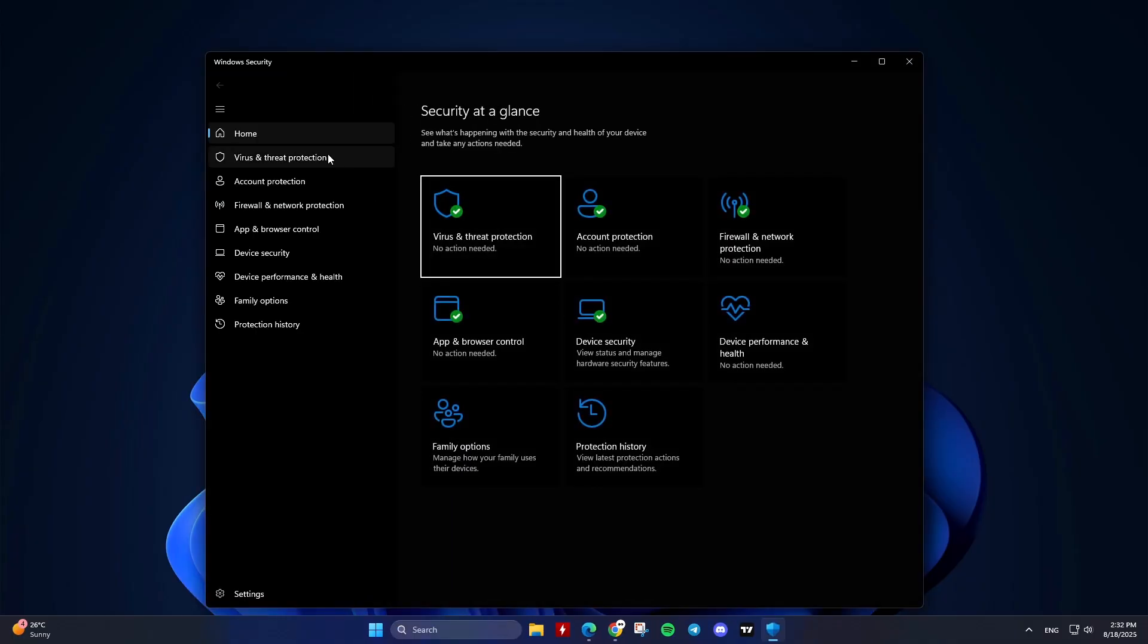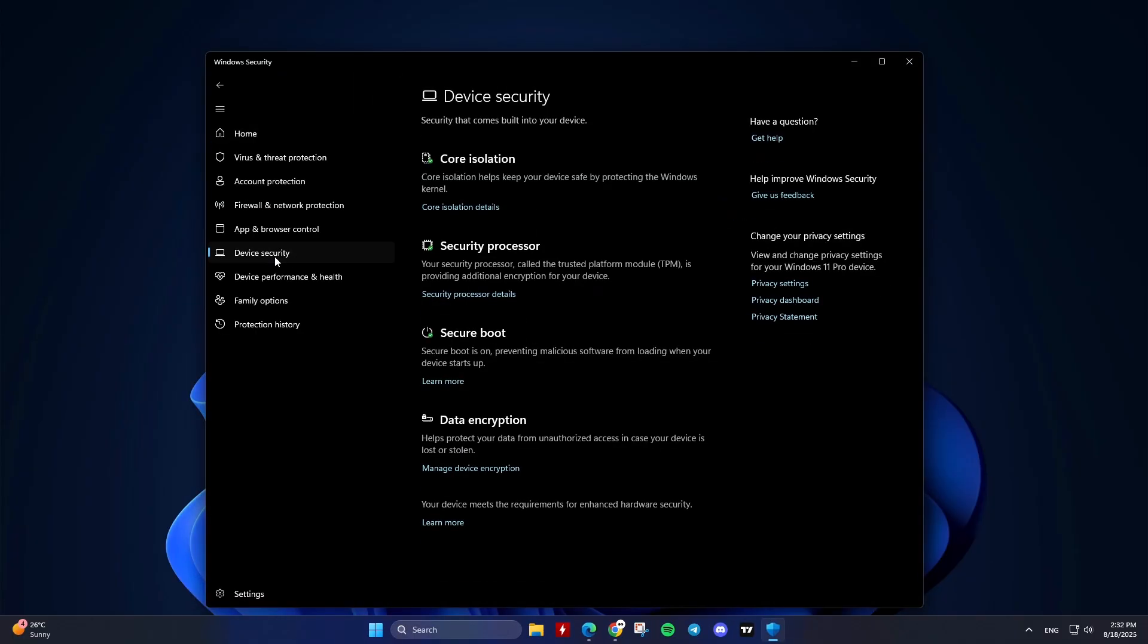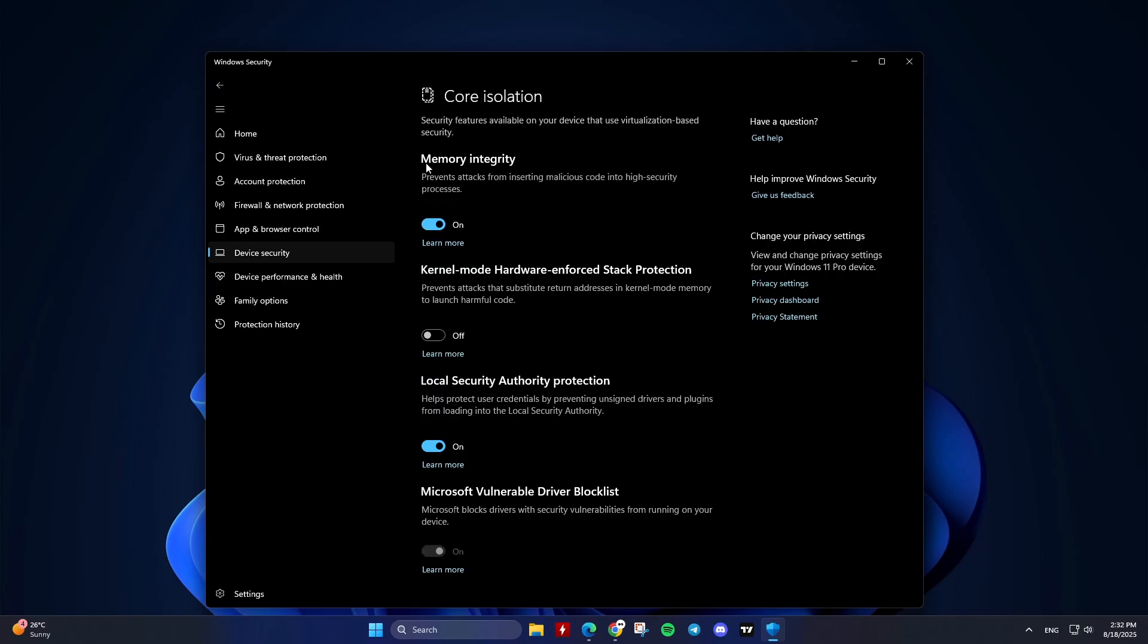Click Device Security, then Core Isolation Details. Look for Memory Integrity. If listed, your system supports HVCI.